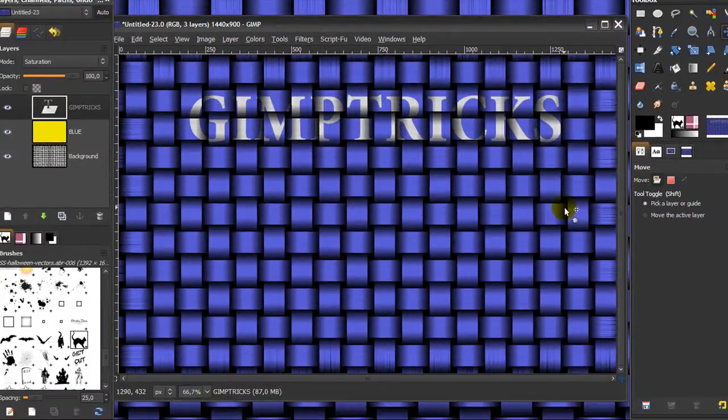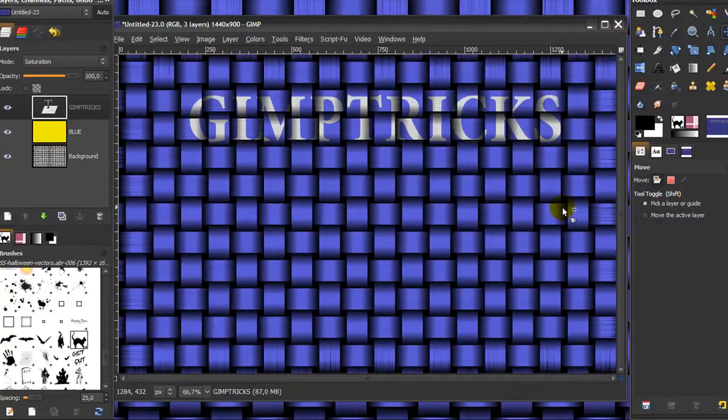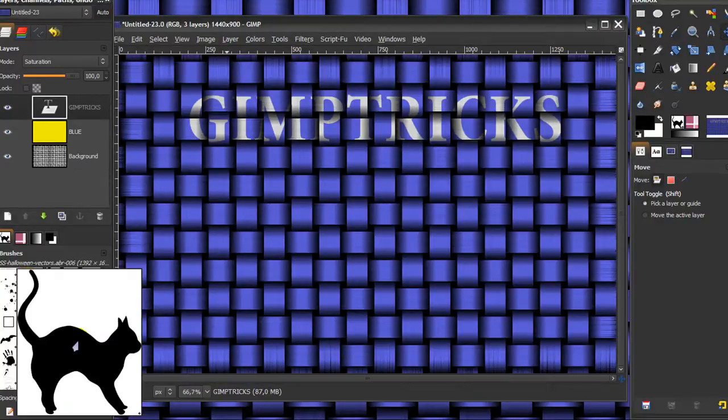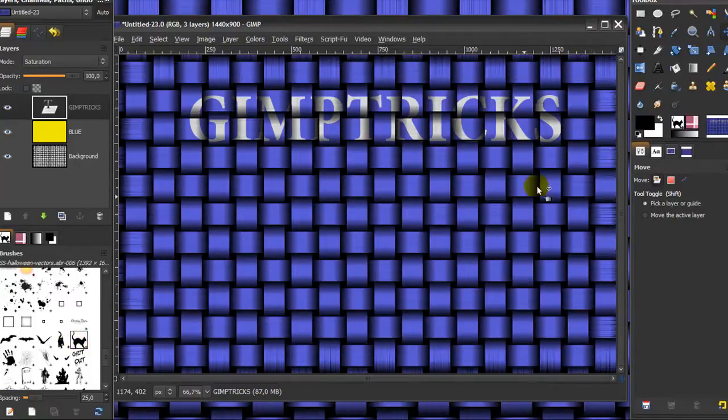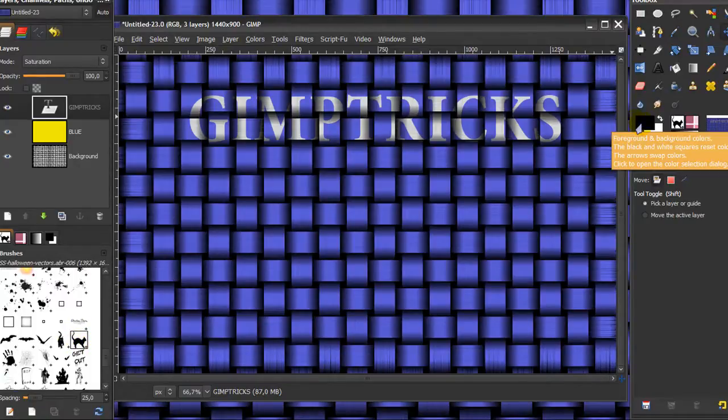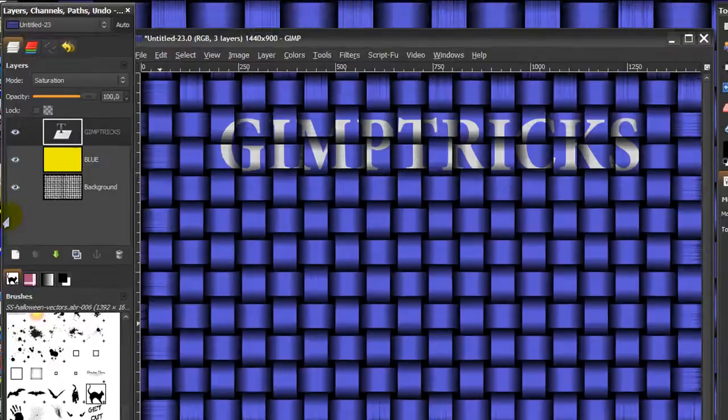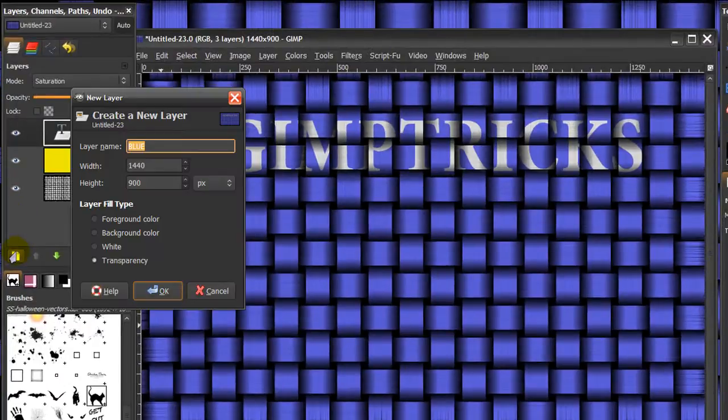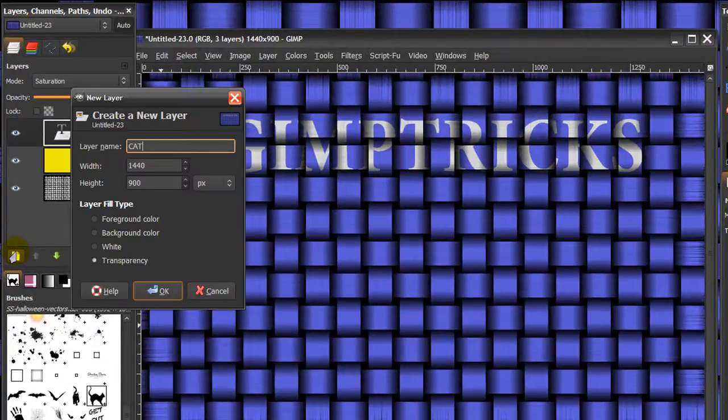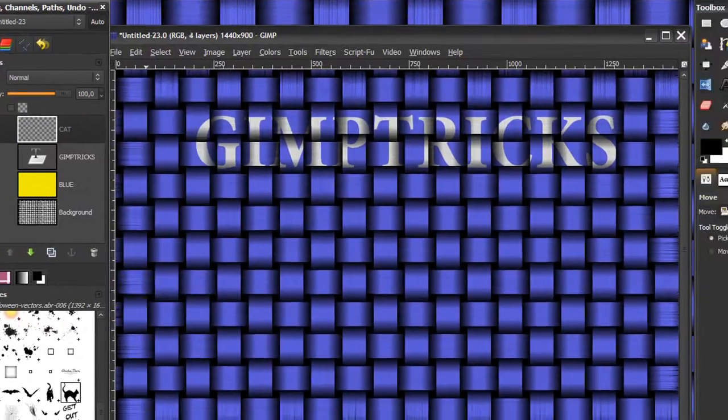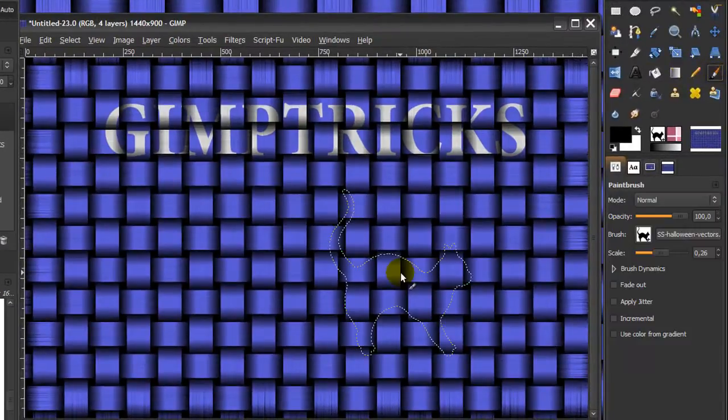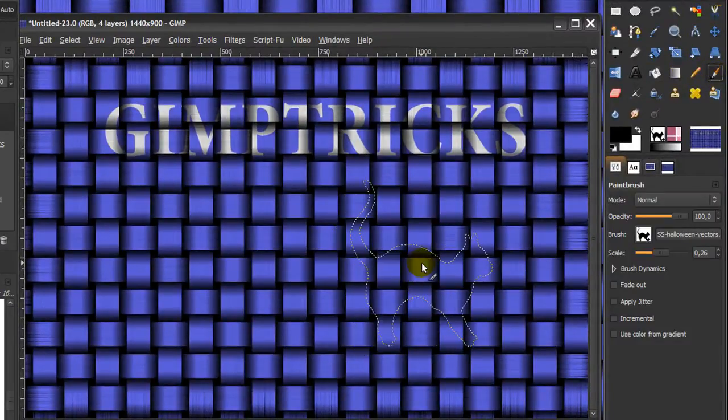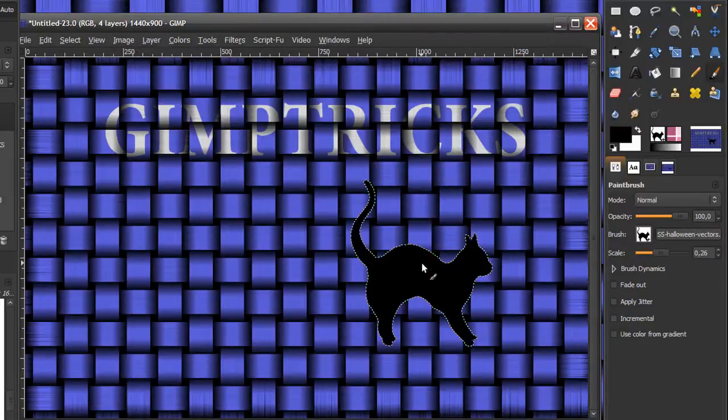You can easily do this with something like a brush as well. I chose this black cat brush. Make sure your foreground color is still on black, then create a new layer and call it cat. Click OK, then go to your paint brush tool and click once where I want the cat to be.